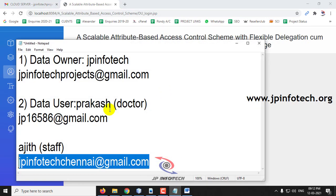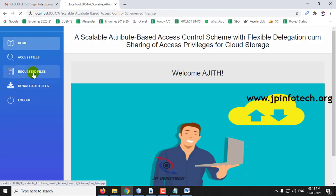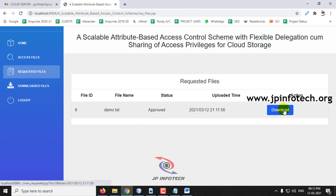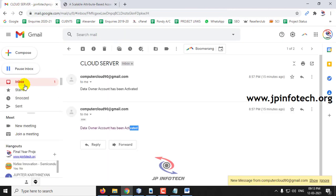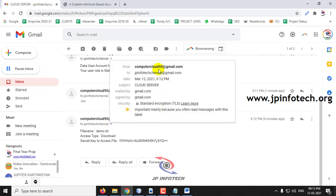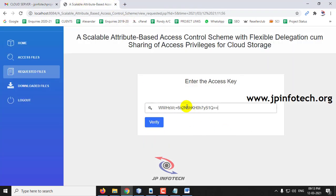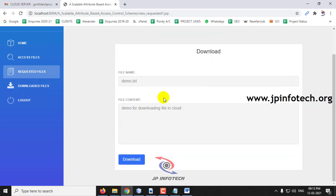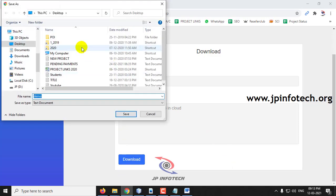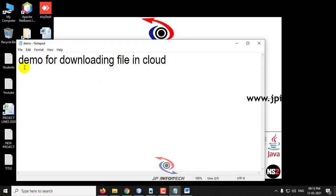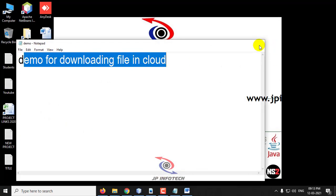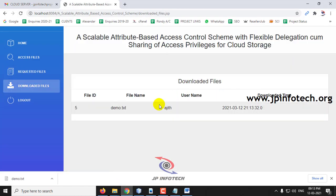After TTP approves the download, Ajit logs in and sees 'demo.txt' is approved. Clicking download prompts for an access key. Checking the email for 'jpinfotechchennai@gmail.com', the email shows the file name 'demo.txt', access type as 'download', and the secret key. After entering the key and clicking verify, the file content is decrypted and downloaded successfully. The downloaded files section confirms the file is now available.